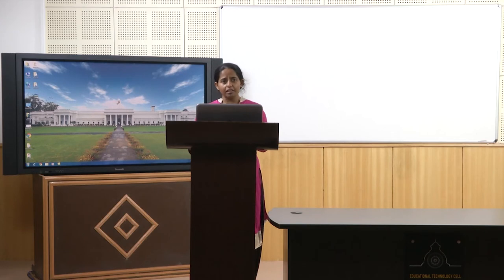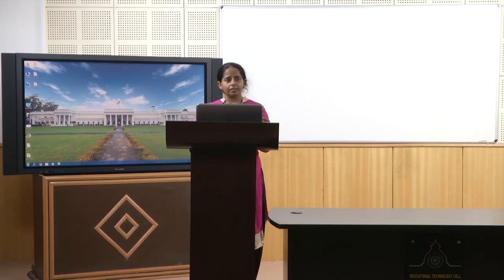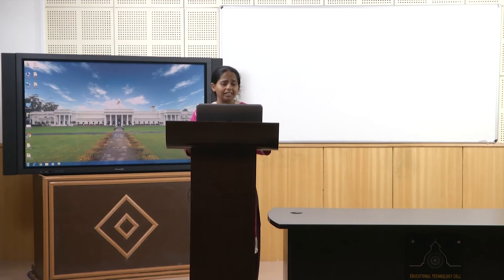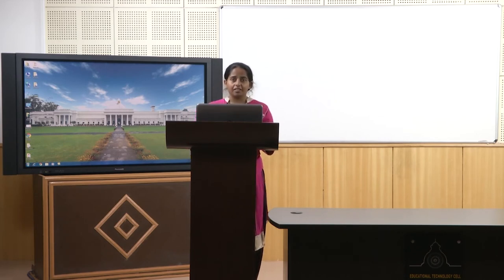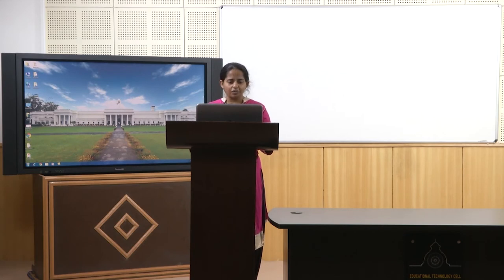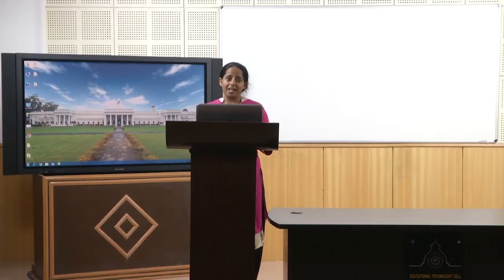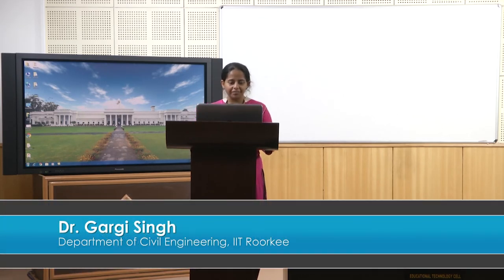If Naegleria fowleri enters your body, it will travel to your brain and start consuming brain cells. You won't know until it has done enough damage for symptoms to appear. It causes lethal meningoencephalitis and the meningeal membrane becomes swollen. It is found in warm lakes, hot water tanks, subsurface water, tap water, swimming pools, ponds, rivers, bathtubs, and industrial water — wherever water is warm and stationary, Naegleria fowleri can grow. Infectious doses are unknown. It's not a very common disease, but people have gotten sick in our subcontinent and it is very hard to detect. Symptoms appear only after too much damage has occurred.